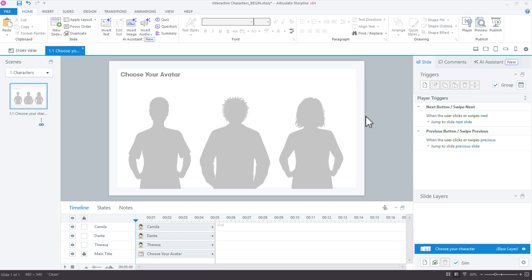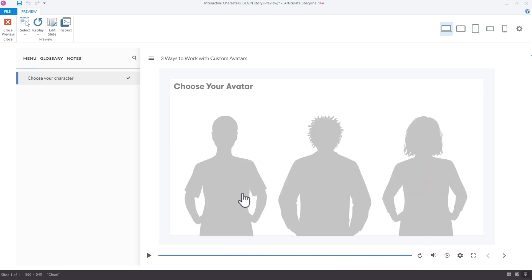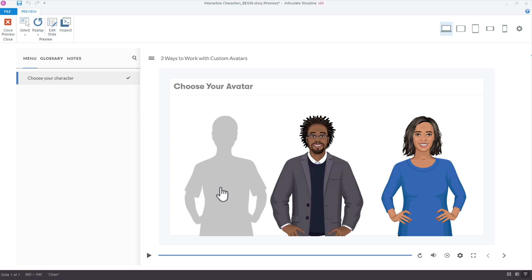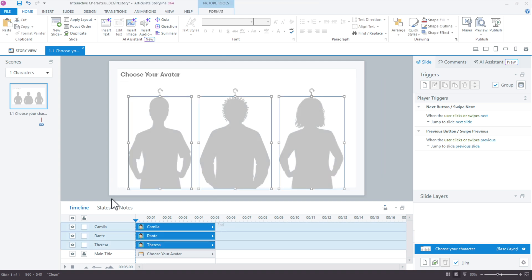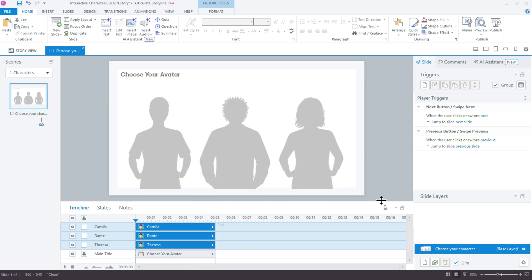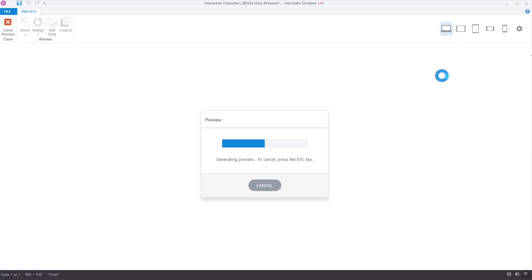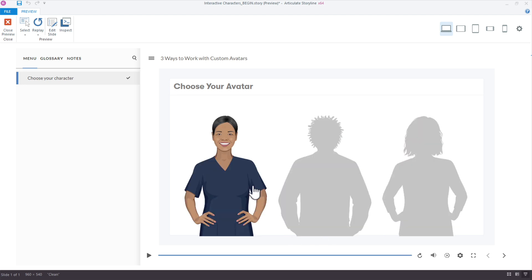At this point, if I preview, the selected states all work but it's not exactly what we want. We want a toggle effect where only one character can be selected at a time. Right now I can click each one and get those states individually. So I'll select all three characters, right-click, and choose Button Set — Button Set 1. What that does is make them act like radio buttons, where only one can be selected at a time. That's exactly what we want.